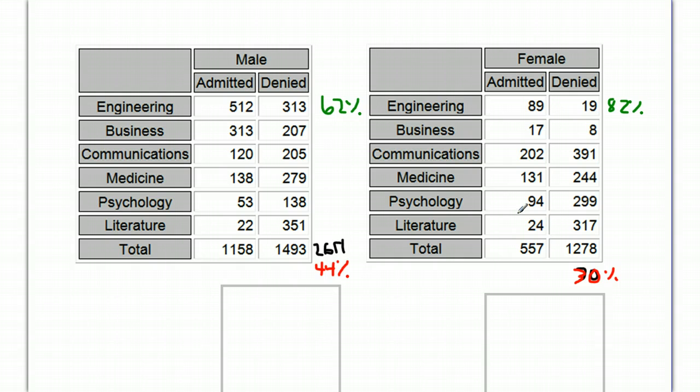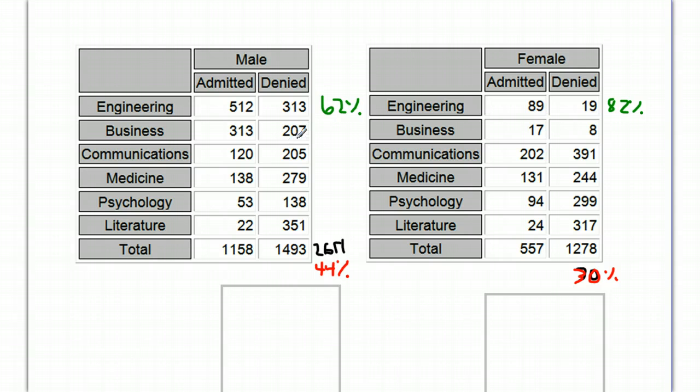The very competitive psychology program has far more females applying. The not very competitive engineering and business programs have almost no females, but have tons of men applying.